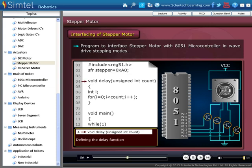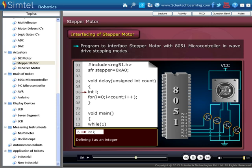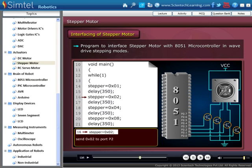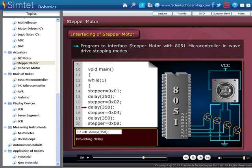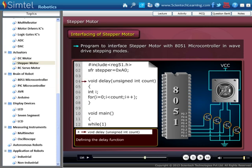Here we define our delay function. Now, defining integer i. In this loop, the value of i is 350, so this loop runs from the value zero to 350. The same process is then applied, and the stepper motor rotates continuously.